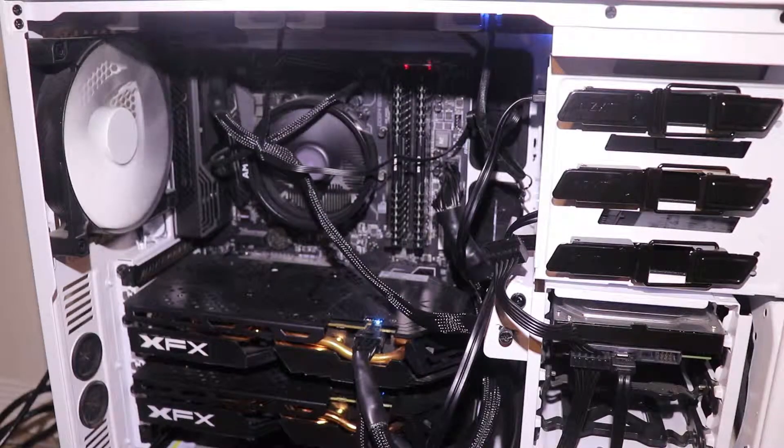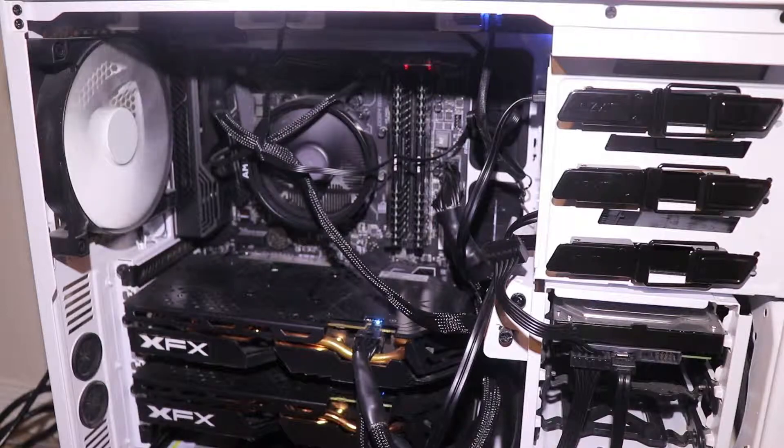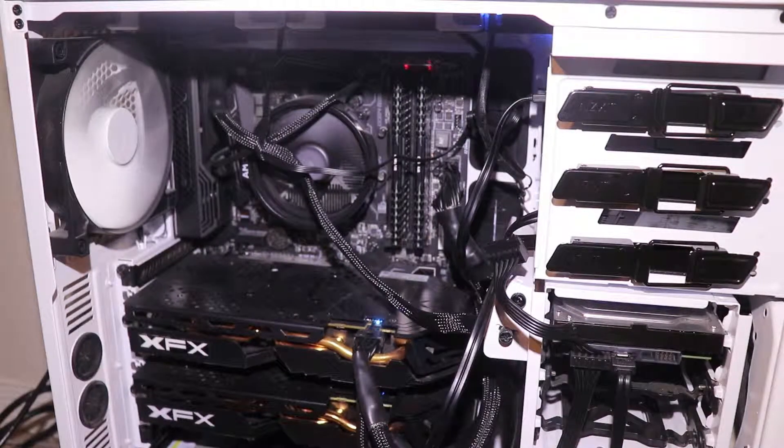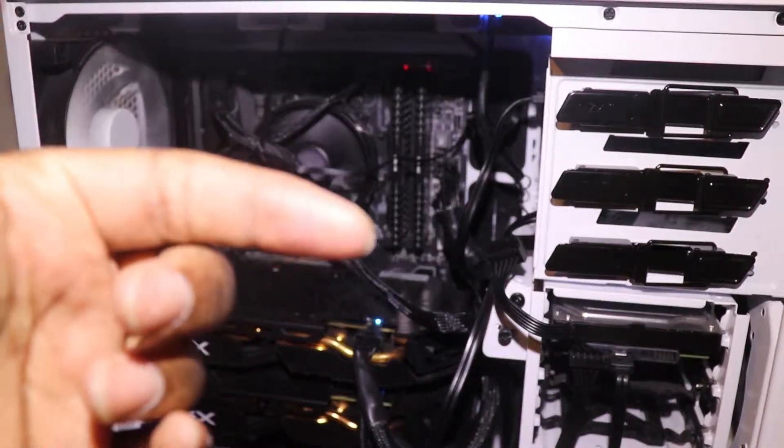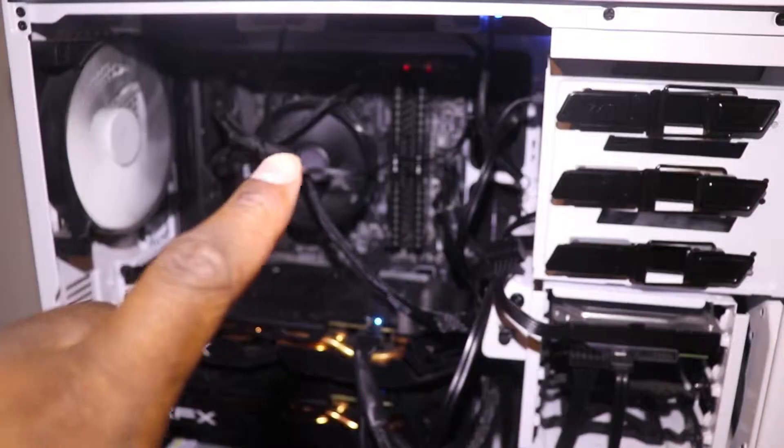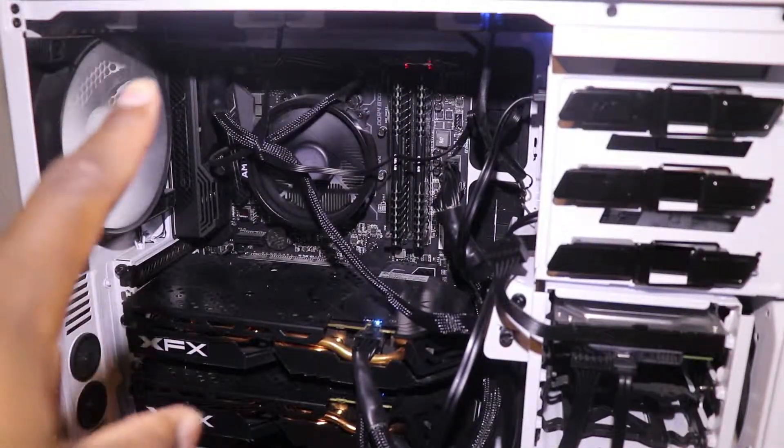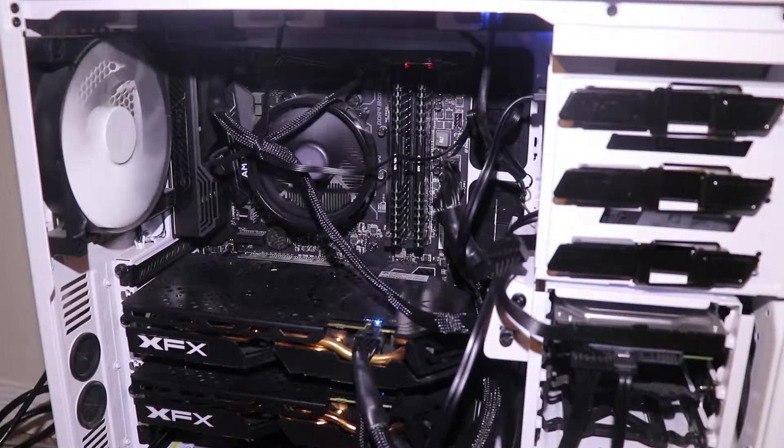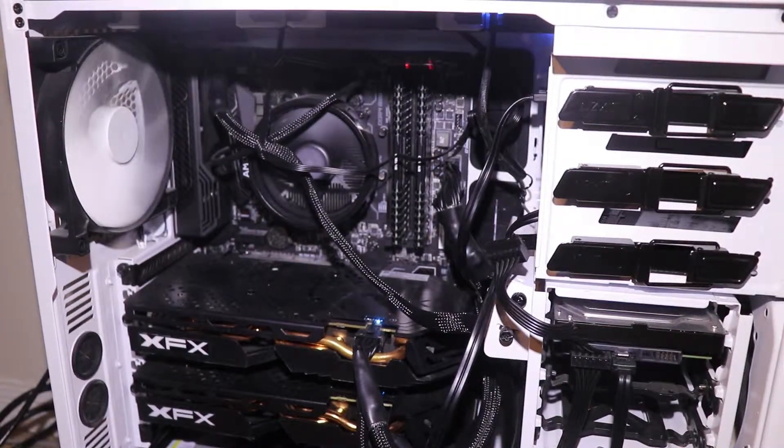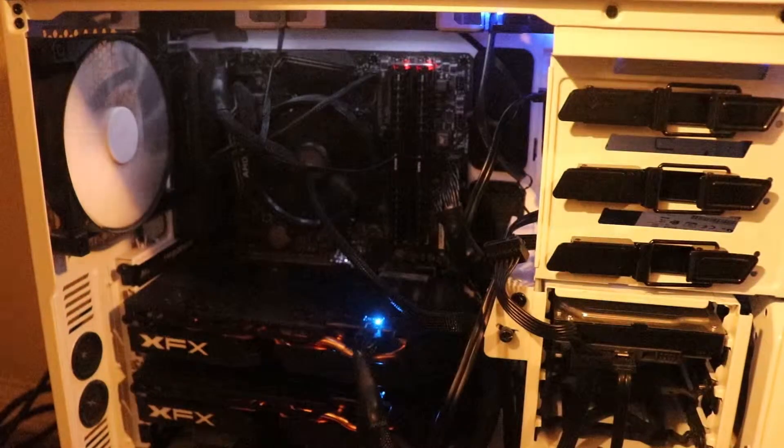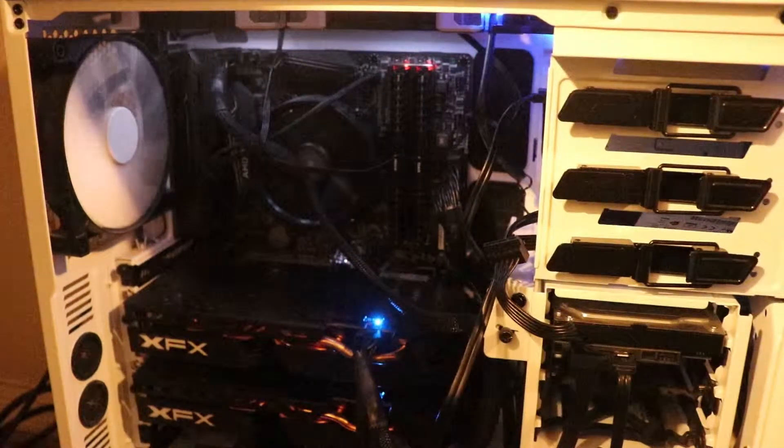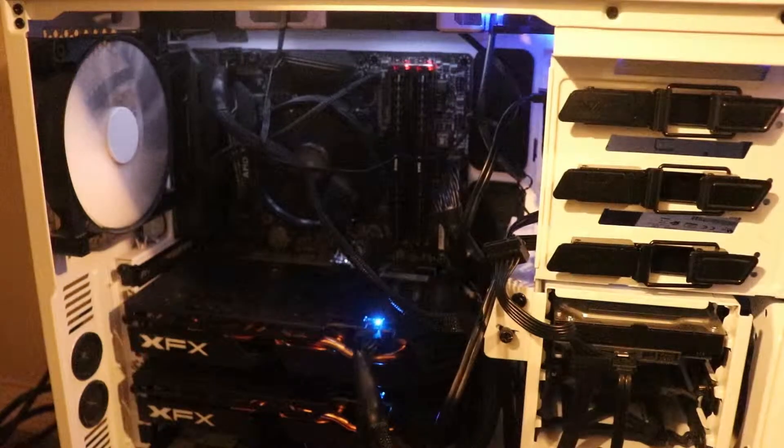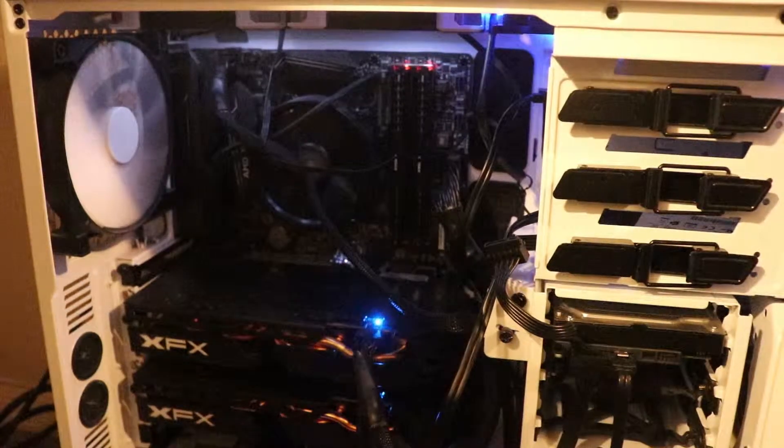And then I do have two Corsair fans. Forgot which ones. I will put the model name right up here and in the description when I check on the name. But if you look right up here, I do have two white fans. I have one, two, three. I have five fans in total. It helps big time.